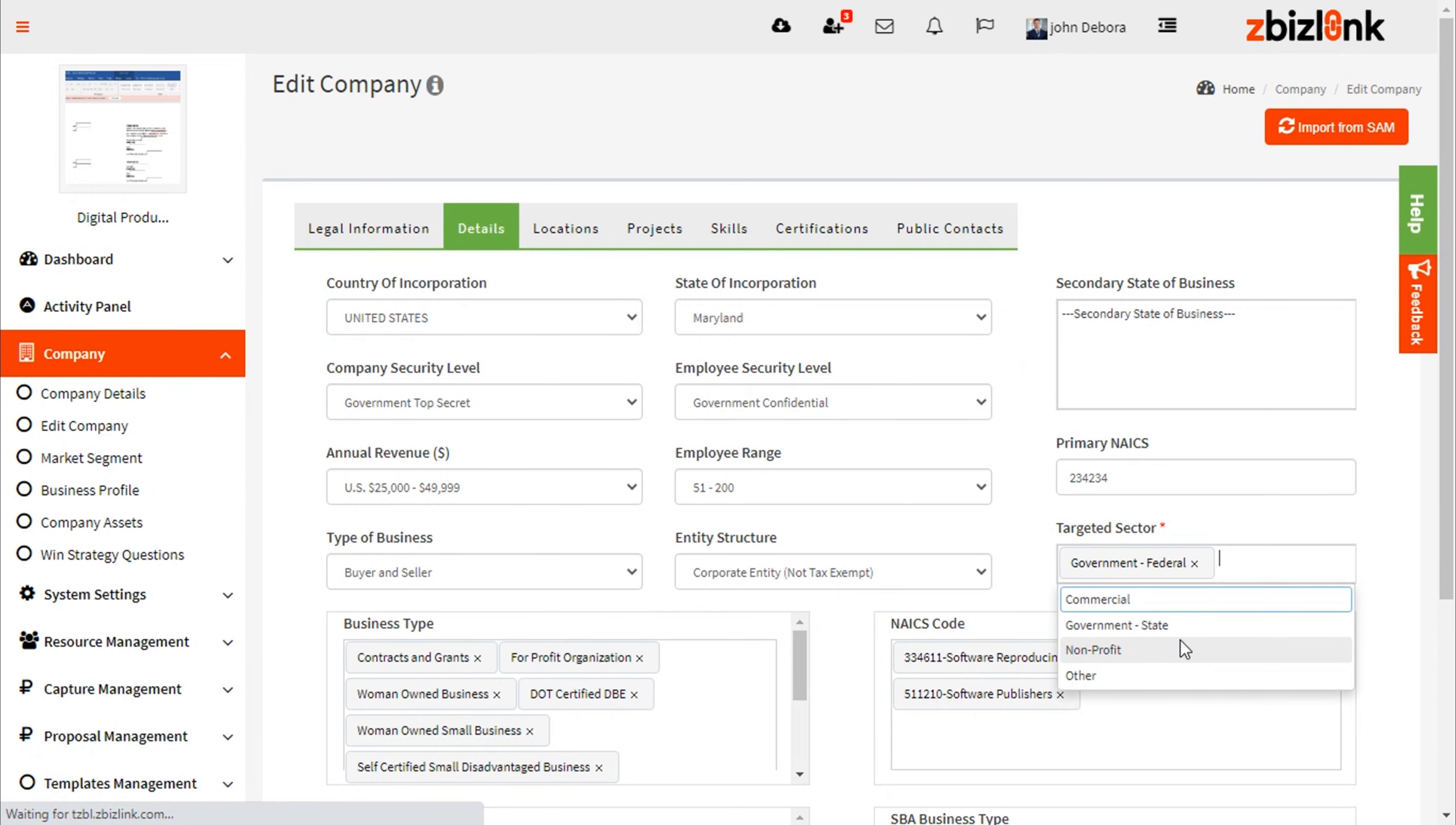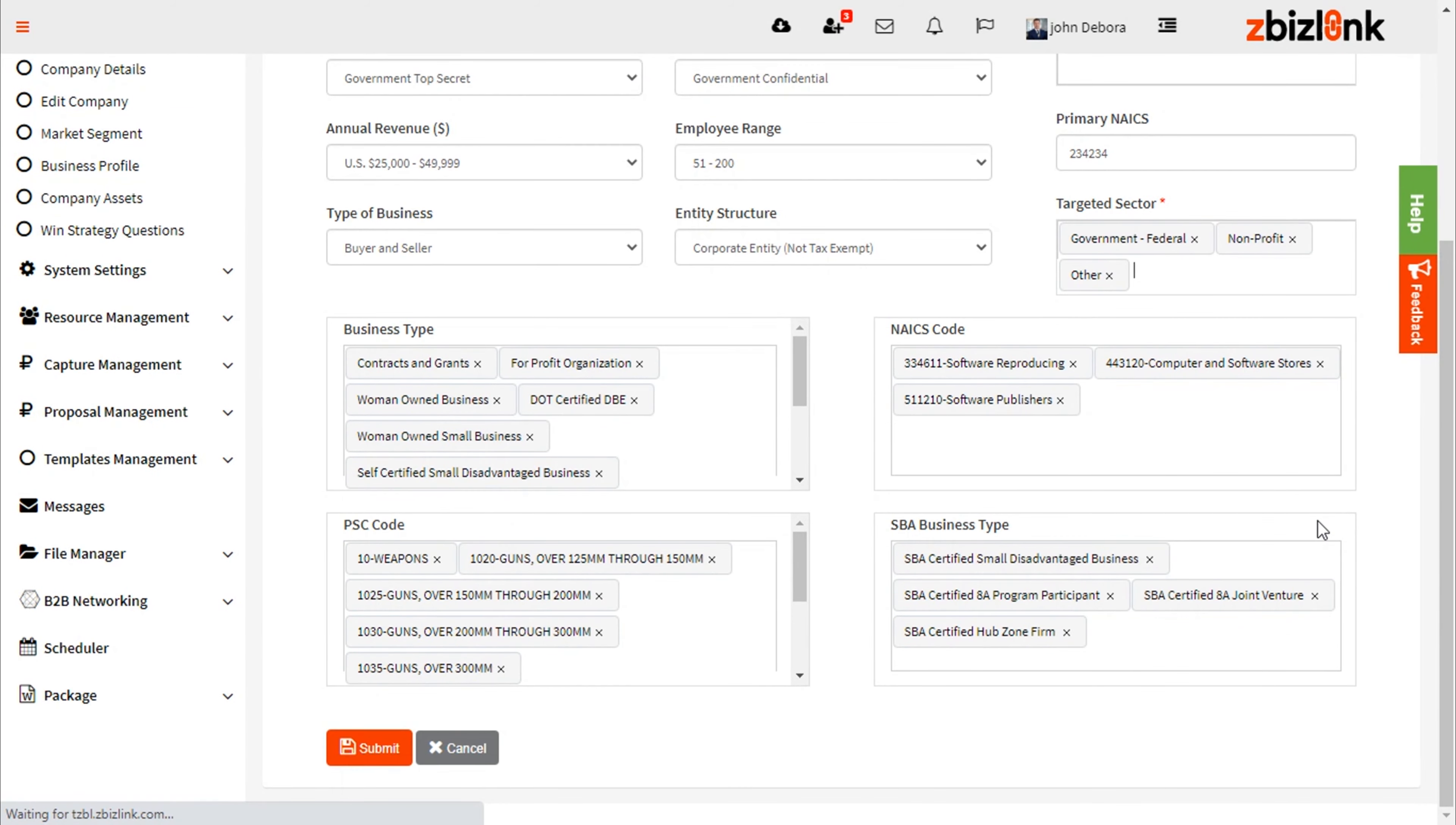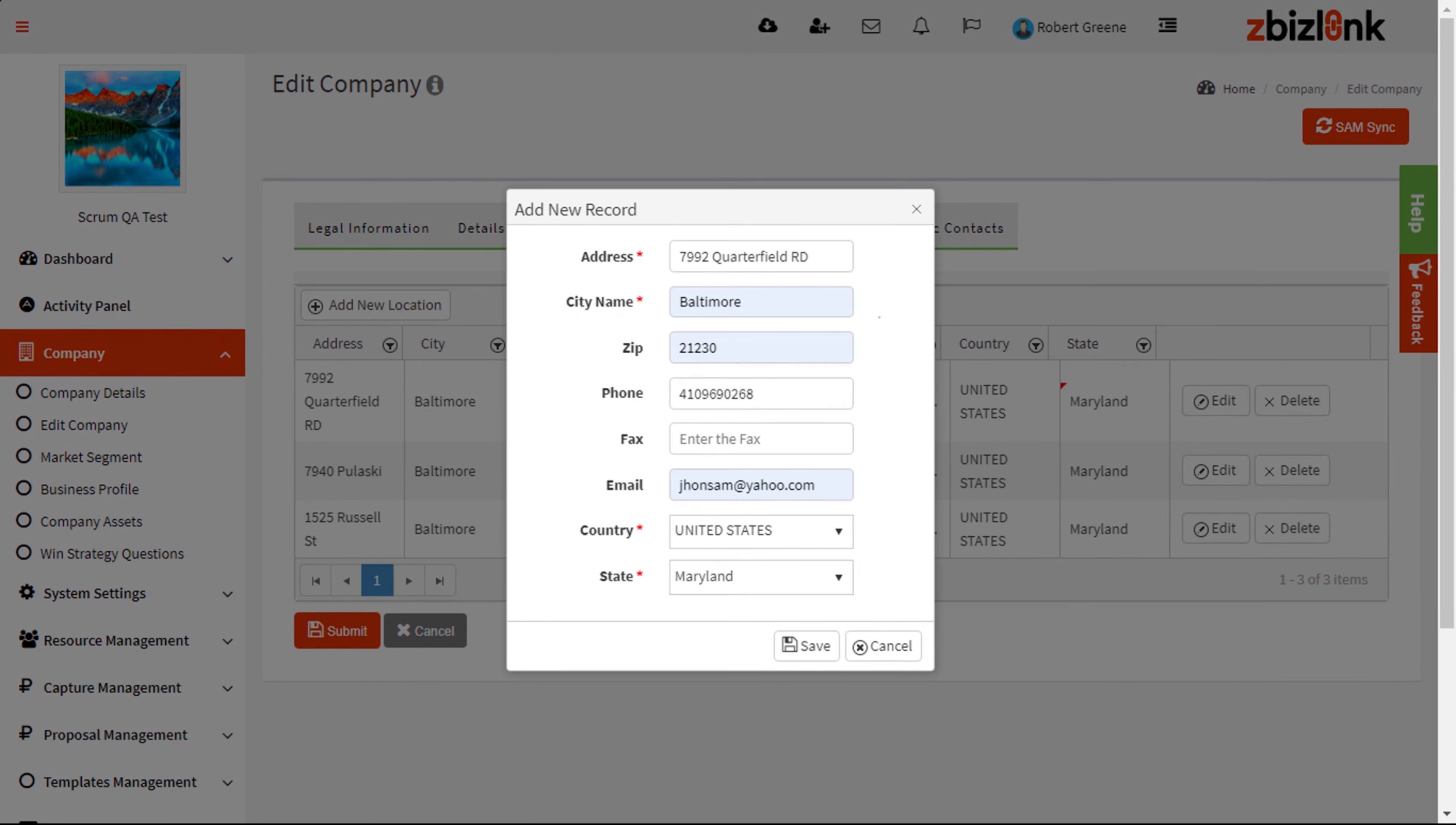enter your company's target sector such as Federal, State, or Commercial. Then, proceed to the Locations module window. Here you want to confirm your company's address.